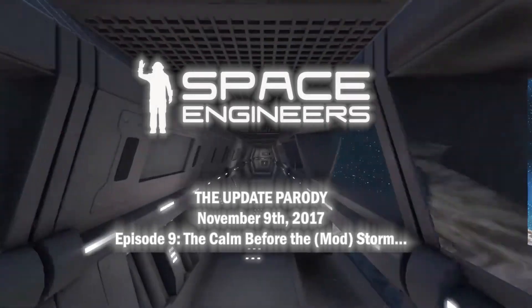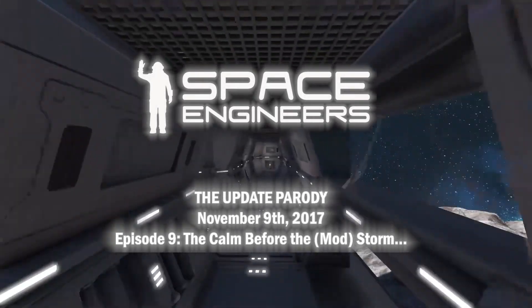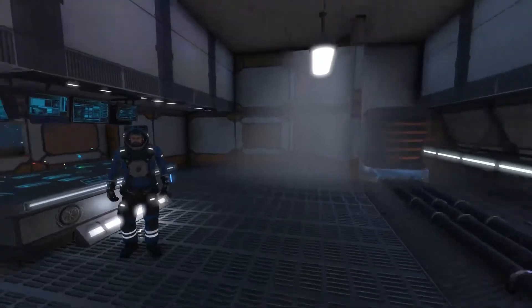Hello Internet, I'm Farrell, and here is this week's Space Engineers Update Parody for November 9th, 2017.